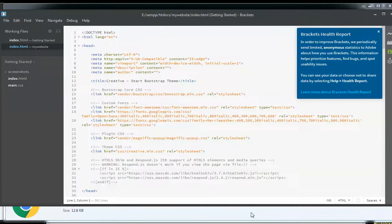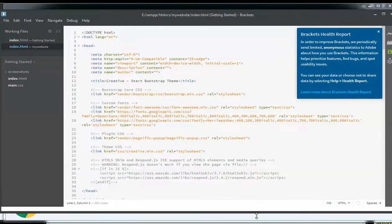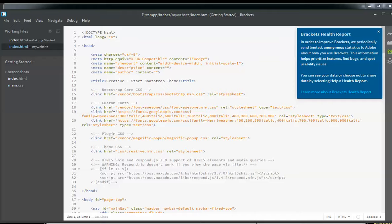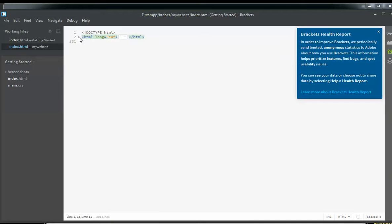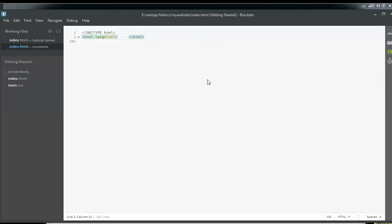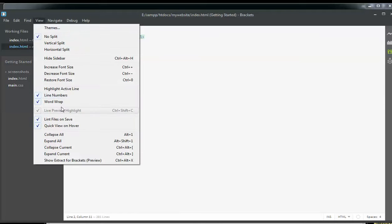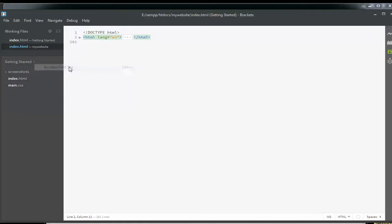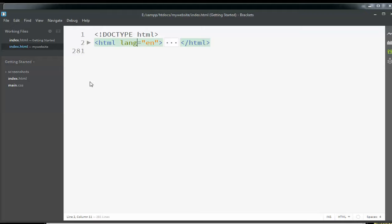This is what you should see on your Brackets editor. Here I'll explain to you step by step about what all things are there in the HTML file. This is the HTML wrapper. If you compress this, you will see that all the code is included in the HTML wrapper. I'm just going to increase the font size a little bit so that you'll be able to see the code properly.